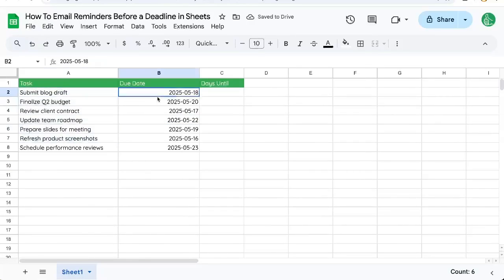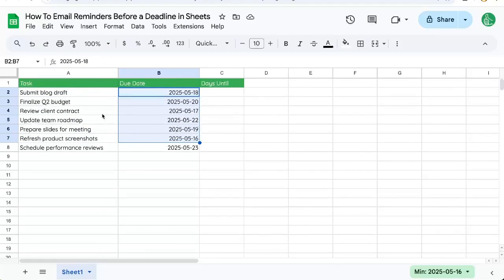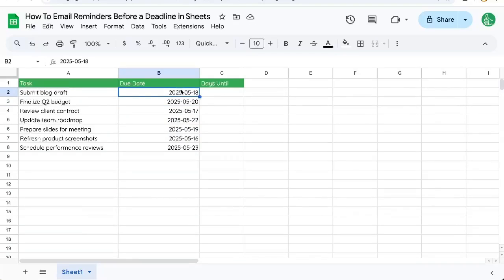We have a bunch of tasks and some due dates, but we want to email ourselves not on the due date, but before the due date.